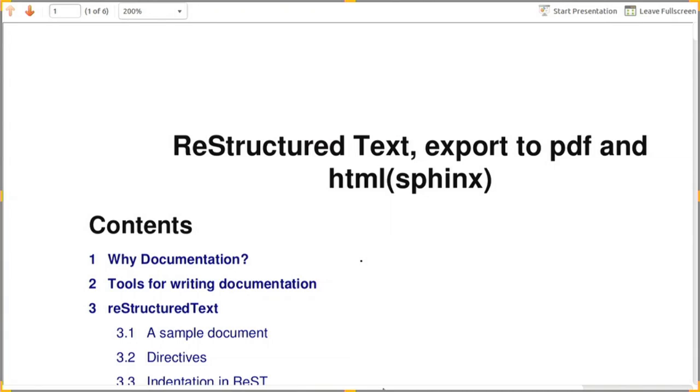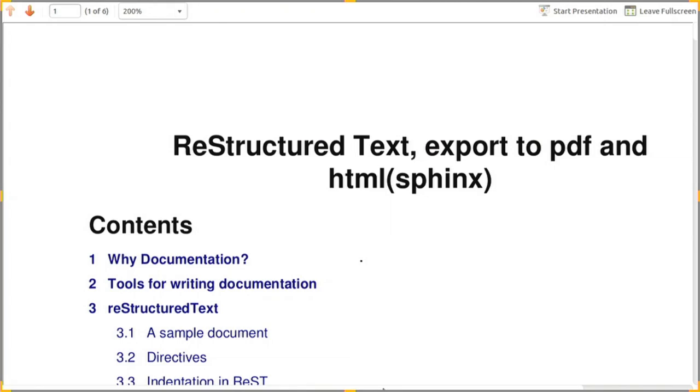Hello all, let us continue with our sessions. So far we have seen how to work with git repositories and how to debug Android efficiently. These were small sessions. We will now see how to write a markup document and export it to PDF and HTML. The three PDFs you have received have all been written in RST format.